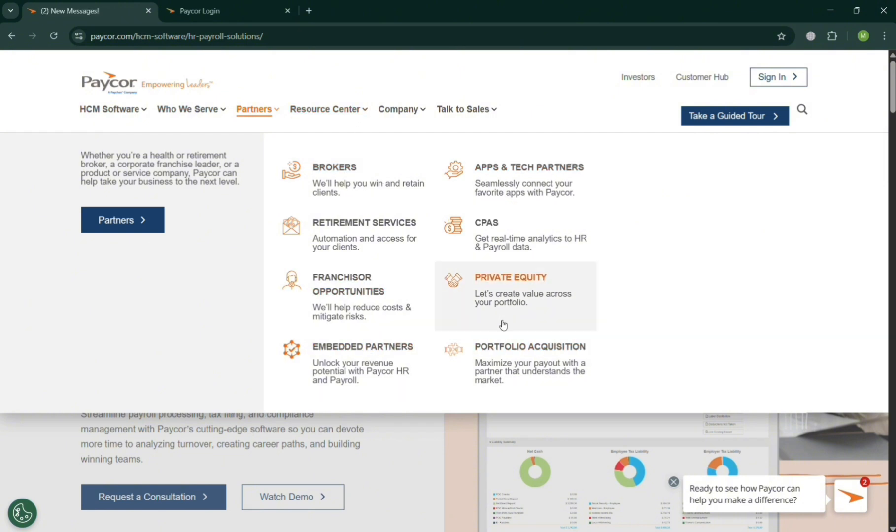...for their financial purposes, franchisor opportunities, private equity, and many more. So basically all of these are really important depending on the kind of categories your business is currently into using this PayCore.